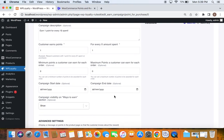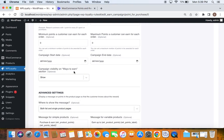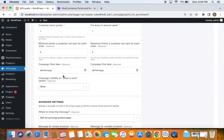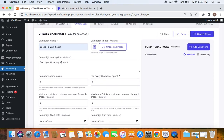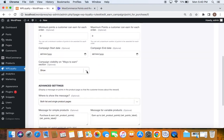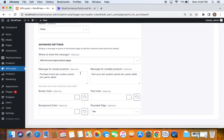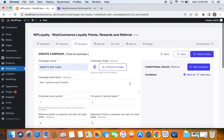The next setting is campaign visibility on the 'Ways to Earn' section. It's recommended to keep this visible, because on the My Accounts page in the Points and Rewards section, customers will be able to discover the campaign and start earning points. If you keep it visible, they can find out which campaigns are actively running on your store. There are also advanced settings that deal with messages on the product page, which we'll discuss later.